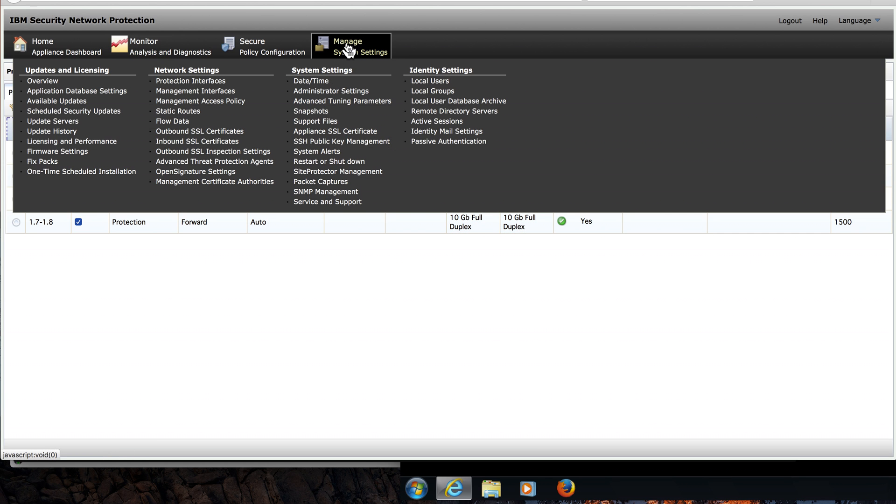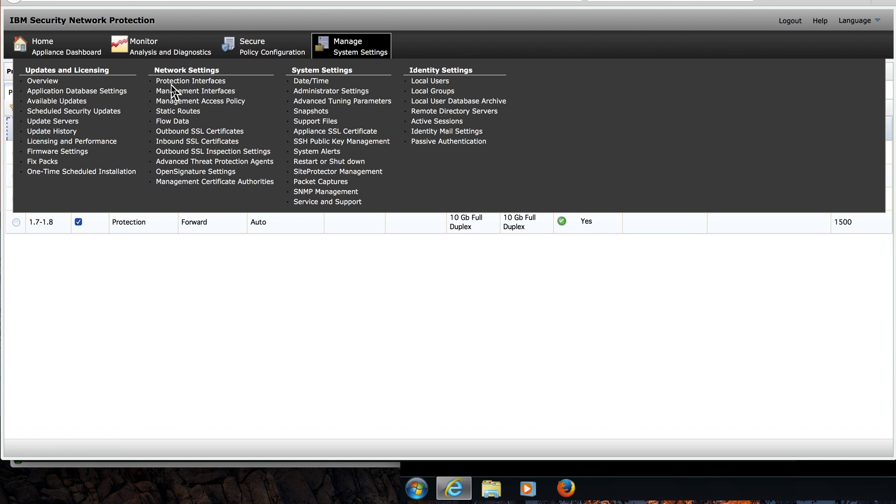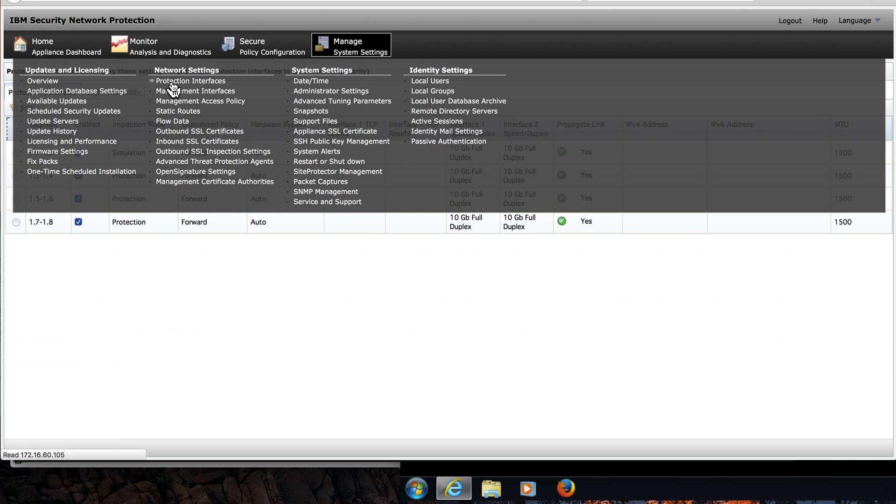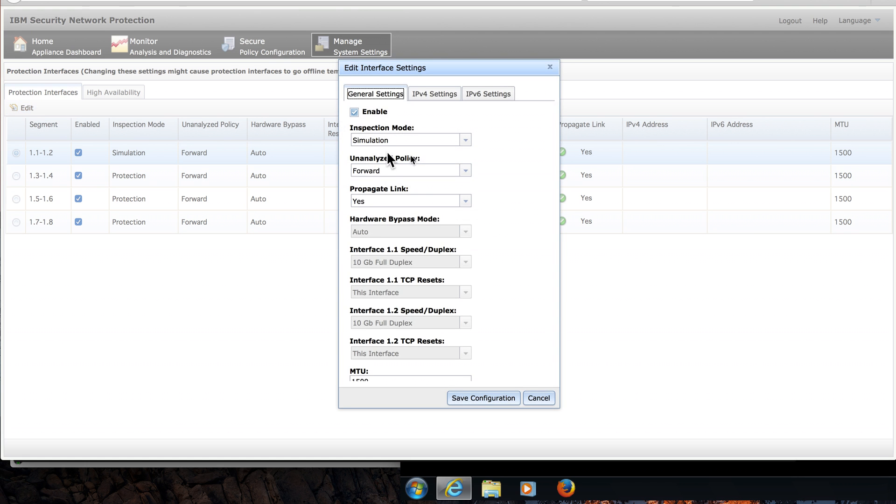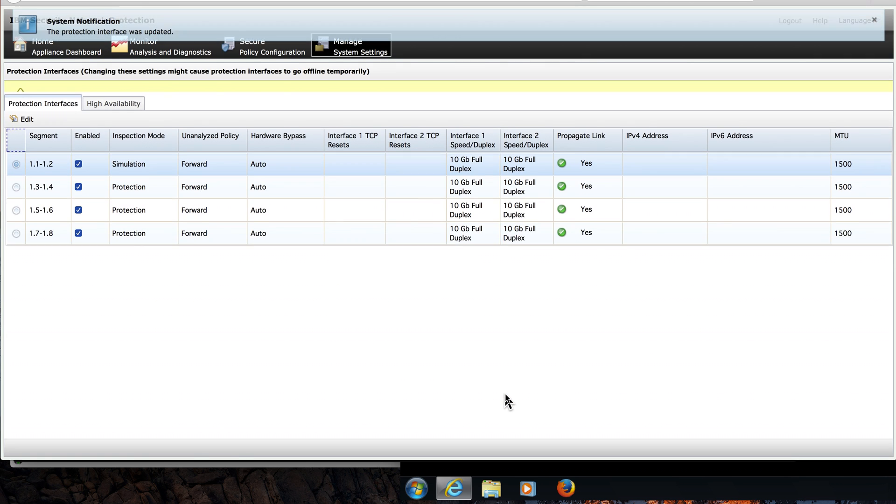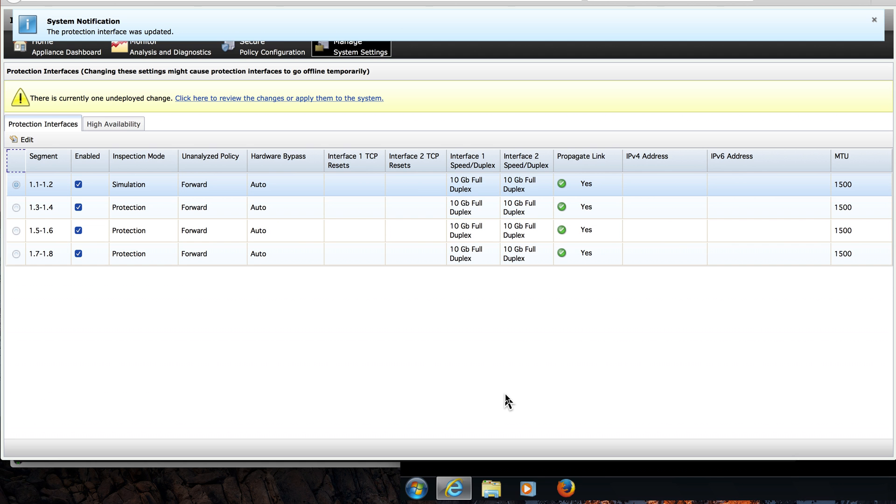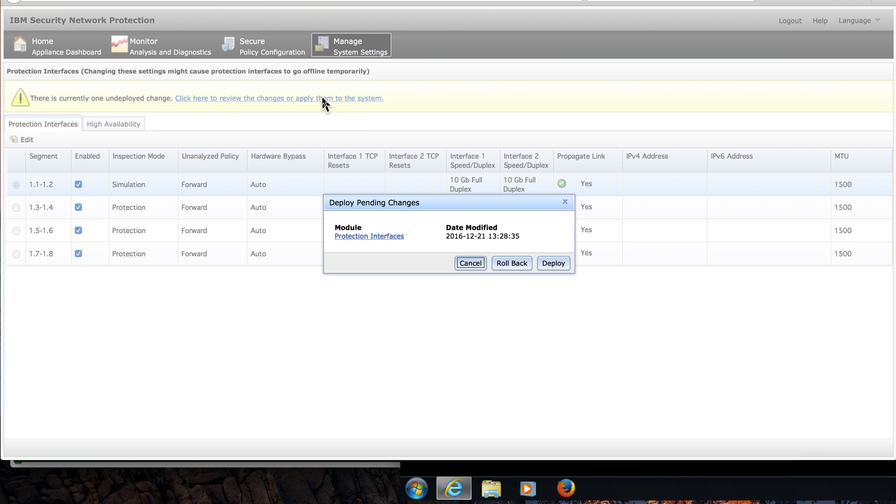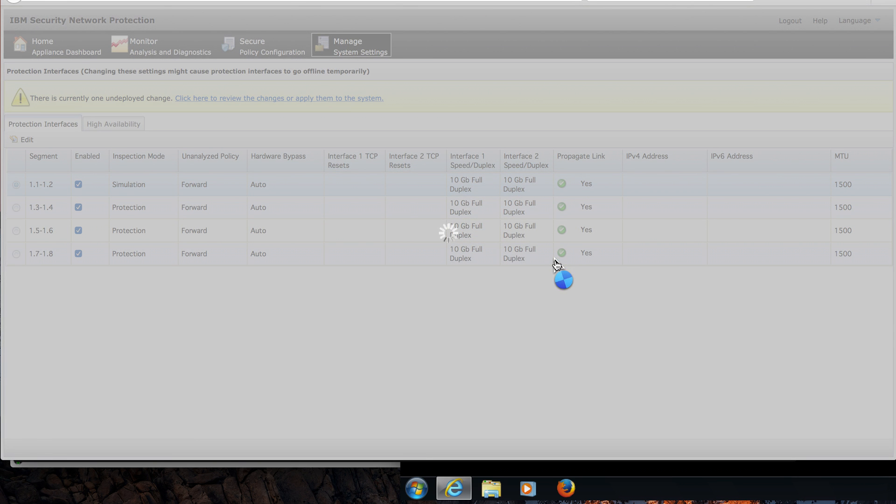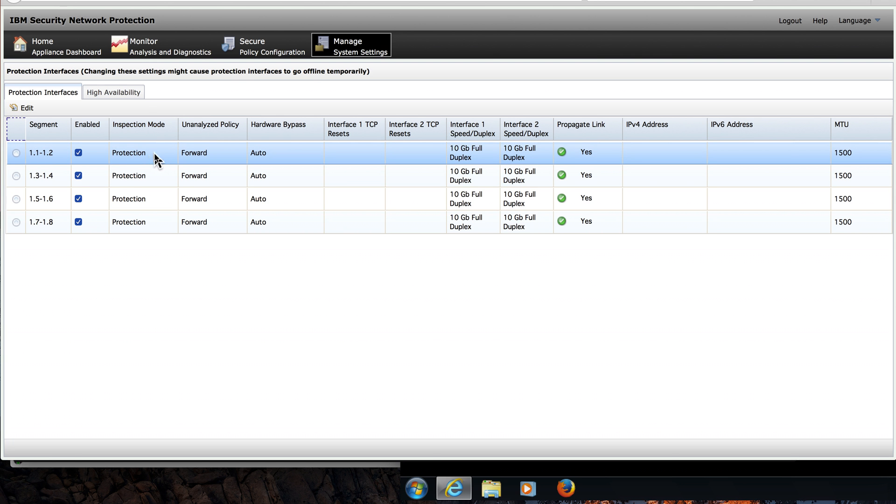Of course, you should avoid having your IPS running on simulated blocking, so that's what we're going to be actually changing right now. I'm going into Manage System, Protection Interfaces, and in here I'm actually going to edit this policy and I'm going to change it from simulation to protection. I deploy the changes. Now I'm on protection on that interface.